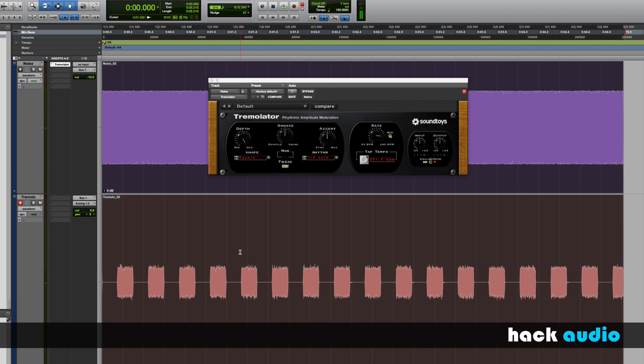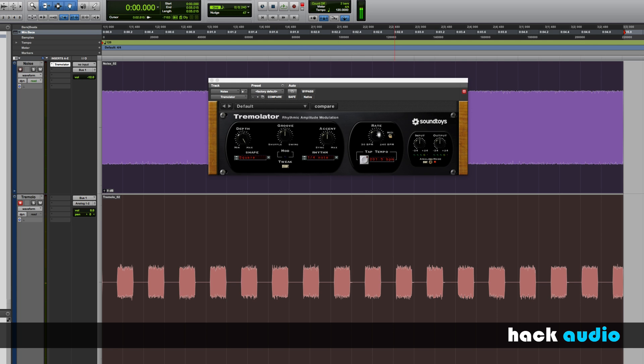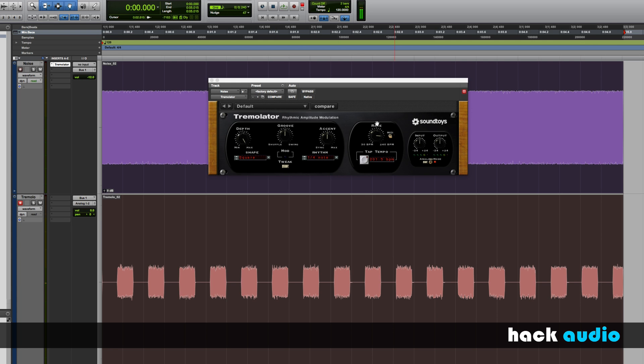So we can see that when I print the effect through the plugin, the resulting output signal here is turning on and off. There are portions of the signal where our square wave LFO is changing the amplitude to zero.